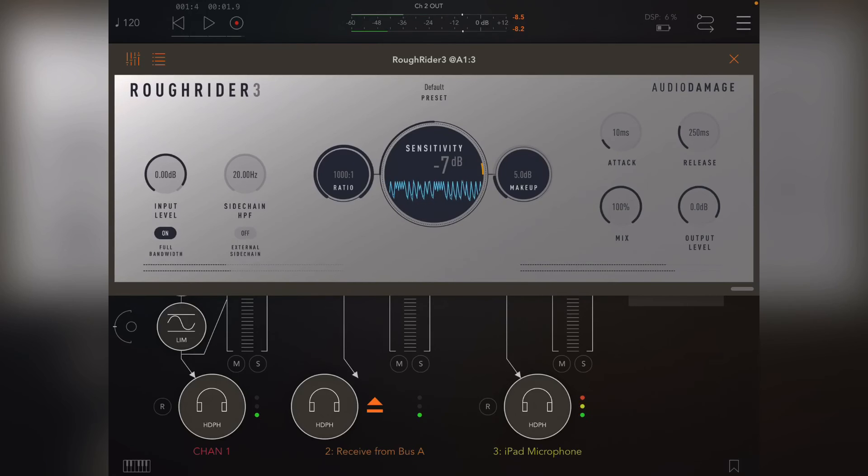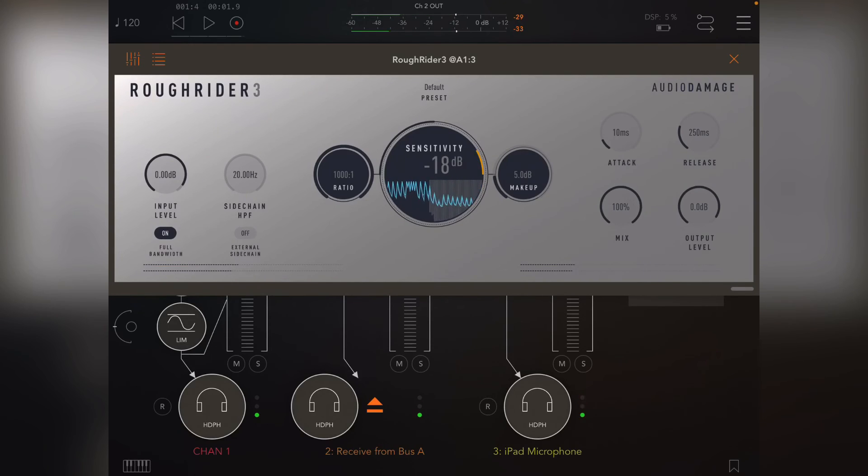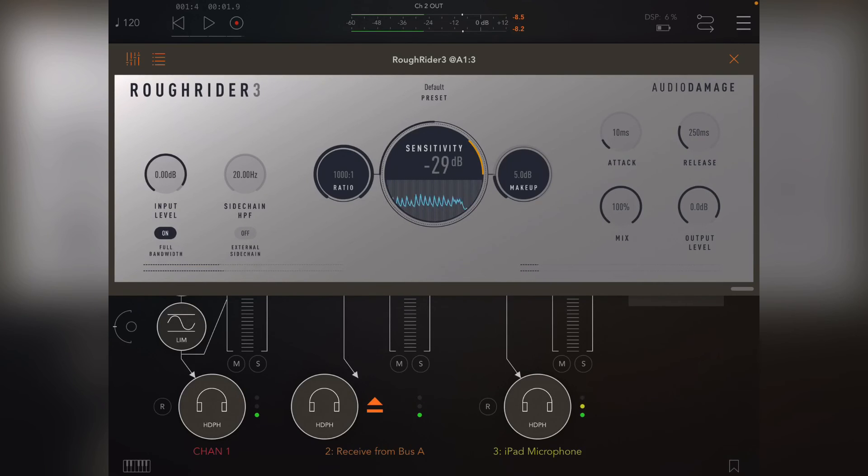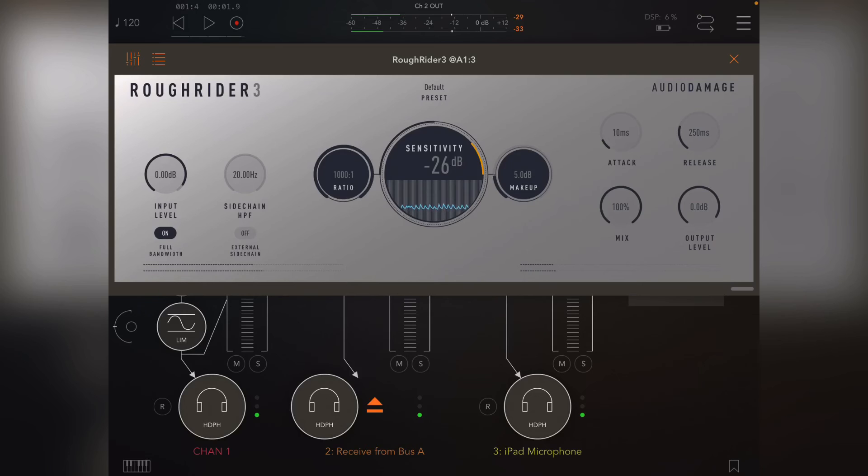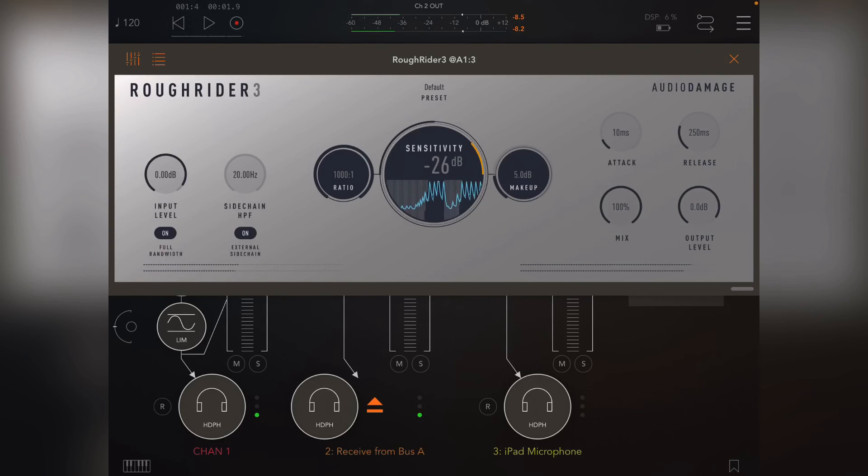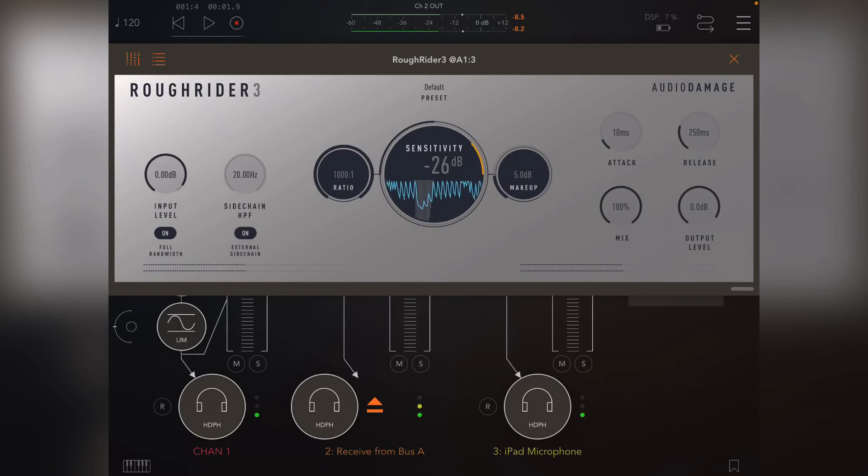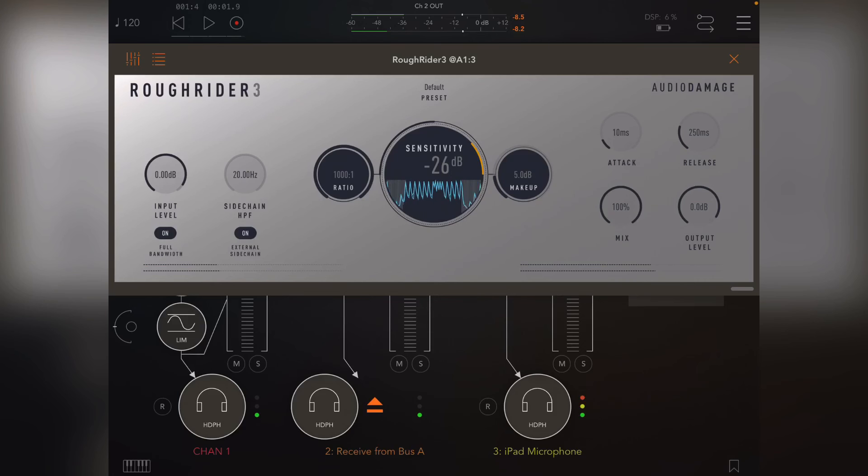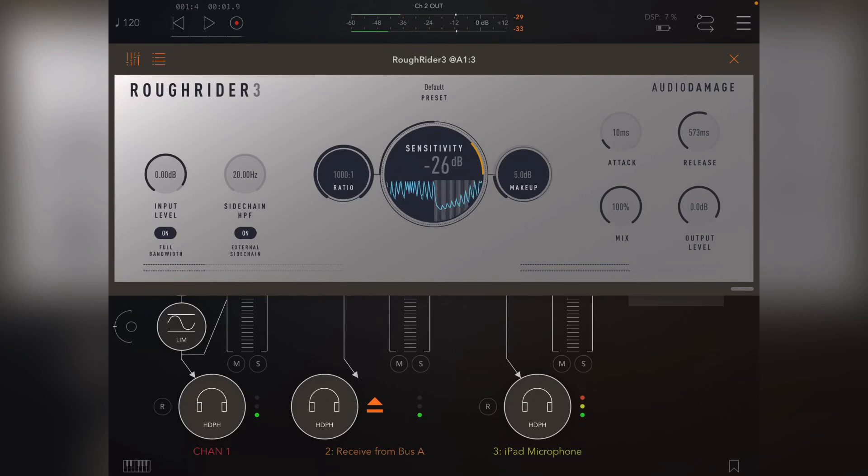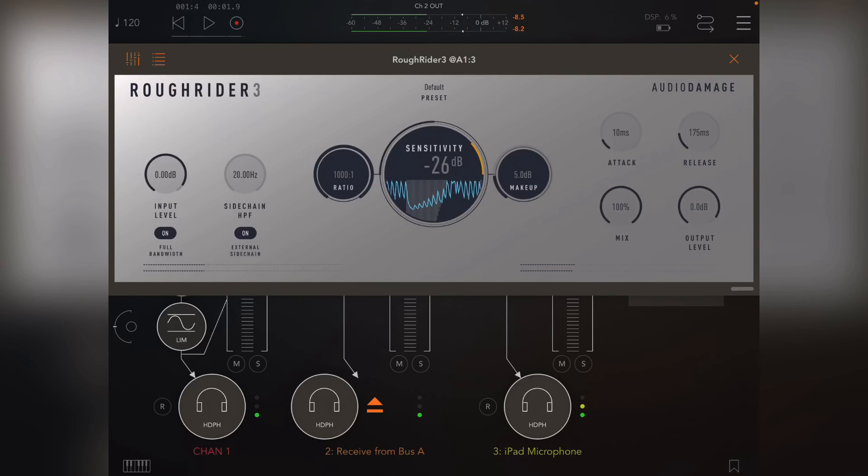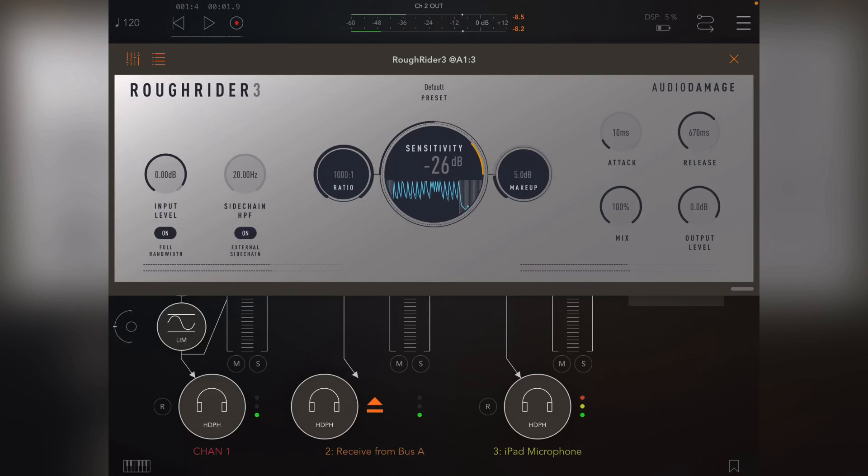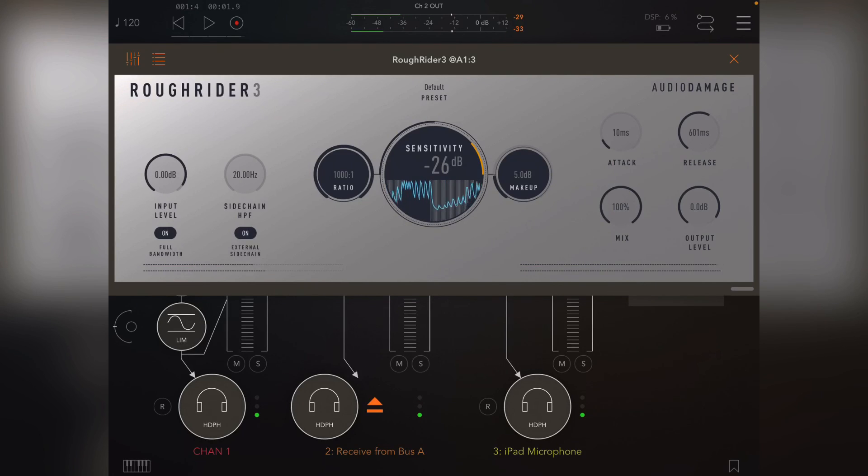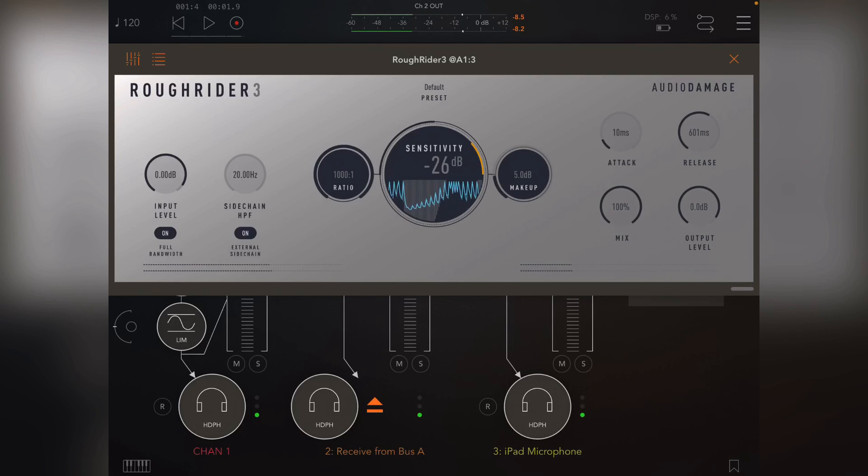At the moment side chain's off, and if I turn on external chain, now it's actually using that kick to trigger. If I increase the release it'll pump back. You see there's a triangle—the shorter the release, the tinier the triangle, and the longer the release, the longer the triangle for it to recover, because that's how long it takes to actually come back to what it was before.